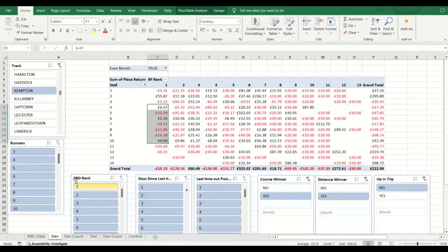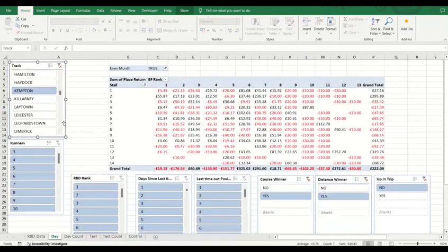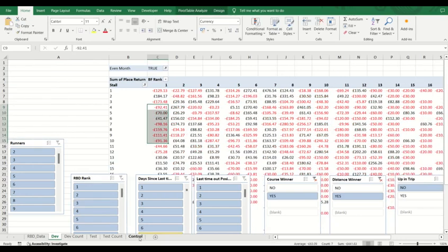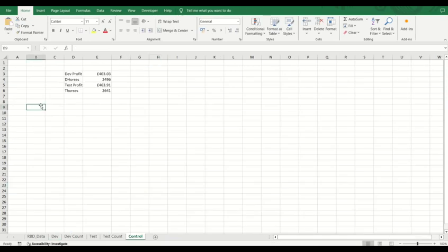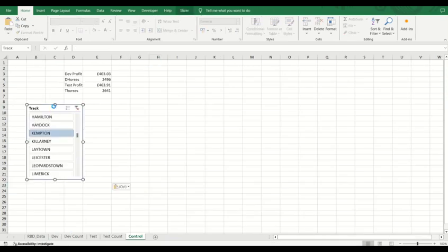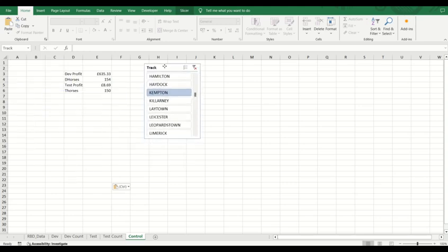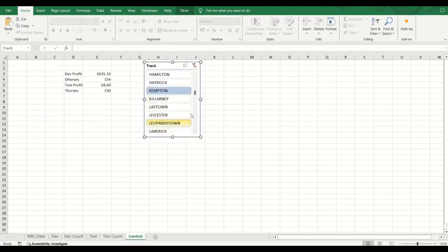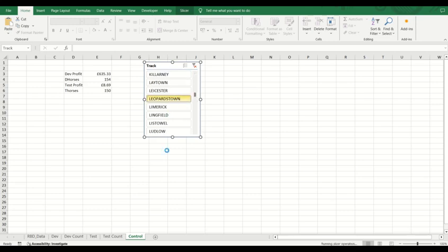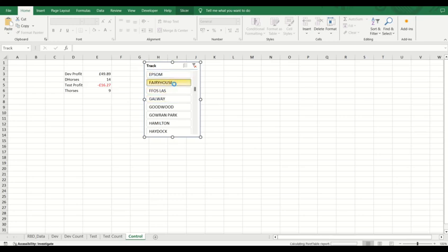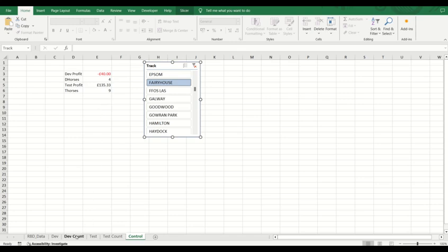Now what you can also do is if you wanted to bring these filters, slices over, I'm just going to copy this one. I should be able to paste this in here. Now you should be able to control it all from here. Let's have a look at the same from Leopardstown, for instance. Pop it on here. Limerick. There isn't any test ones there. Let's have a look at Epsom. Fairy House. Whatever you want to do. You could effectively bring all of your pivot slices into here and control your pivot tables from one sheet and have your results that you want to see pulling in here.